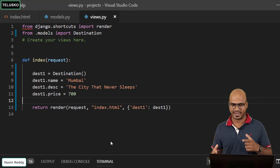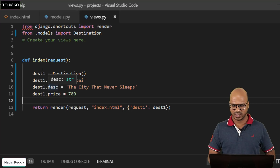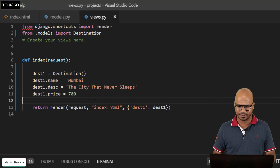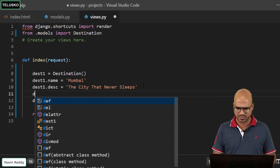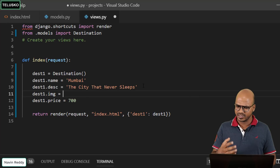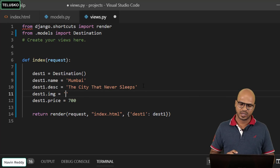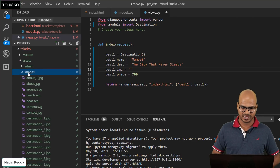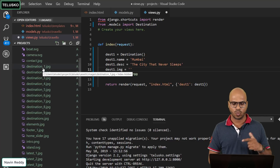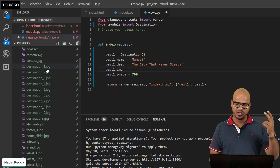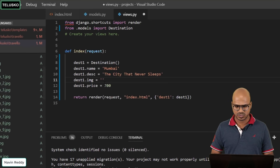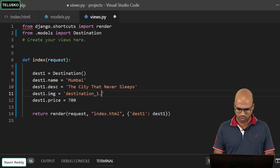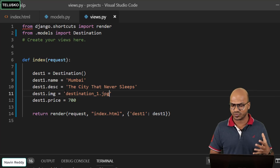To do that, go to your editor and create two more objects. We also wanted images, so before copying let me add an image field before the price. I'll set it as `dest.image` and specify the image name. If you go to your assets folder, you'll find the images named destination one, two, three, four, and so on. I'll use the first three, so the name will be `destination_1.jpg`.